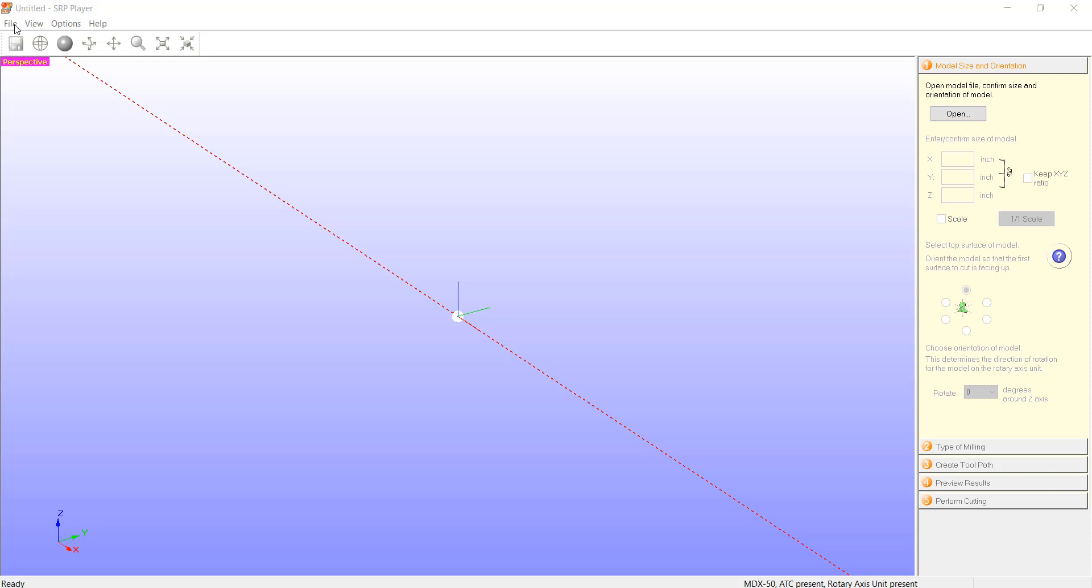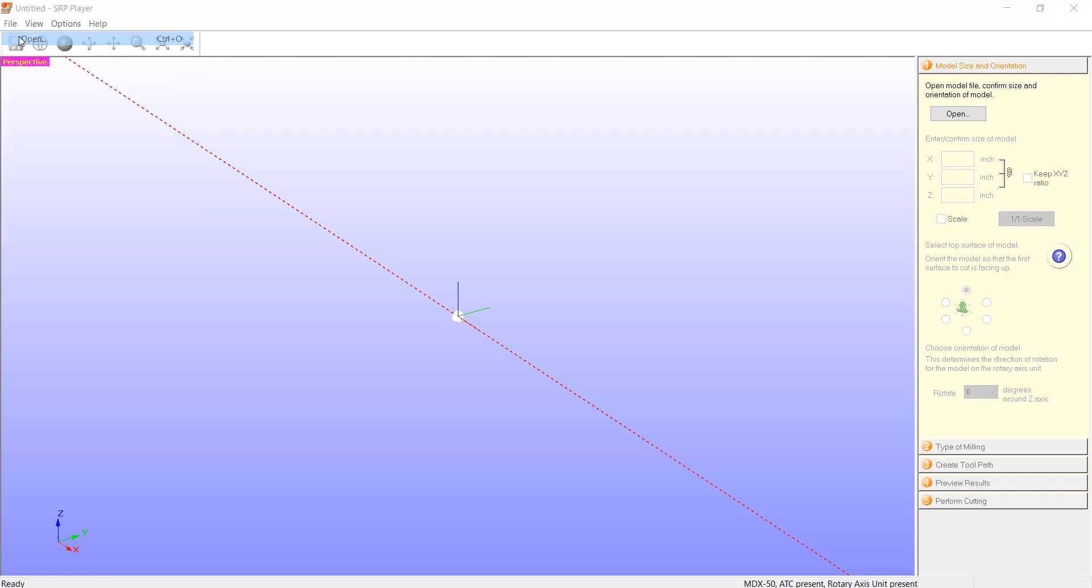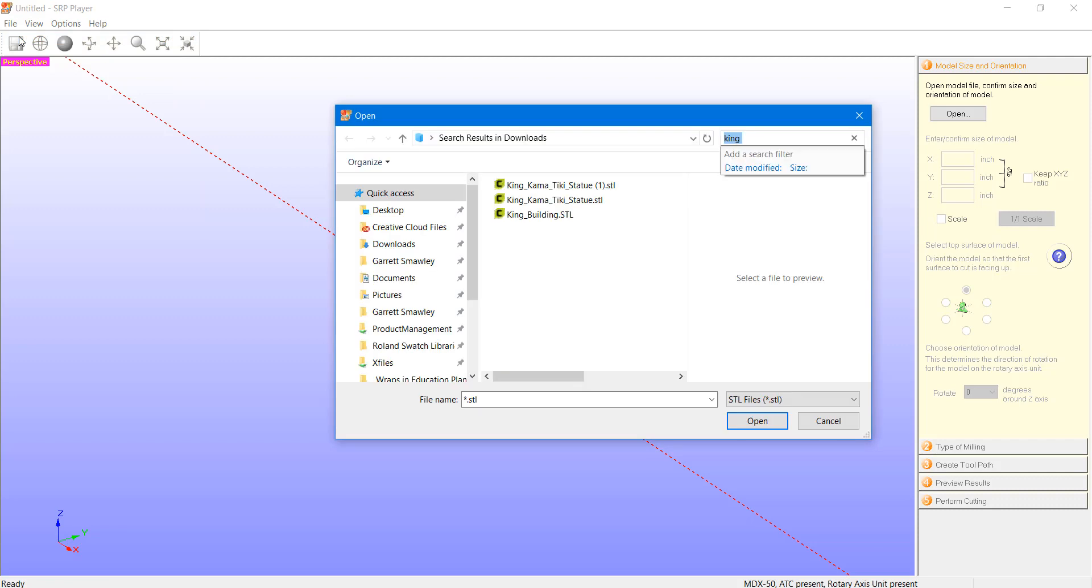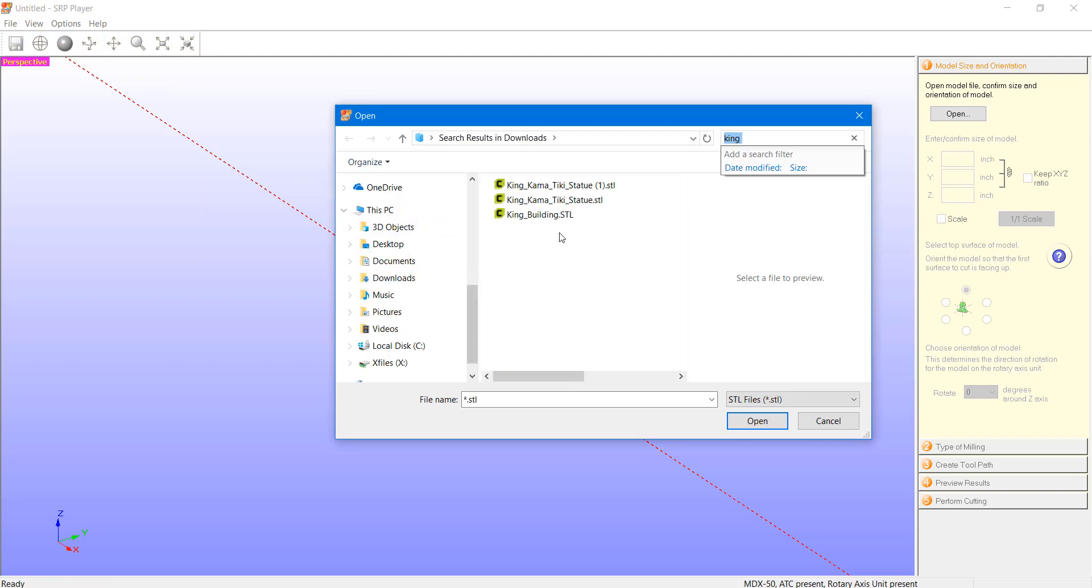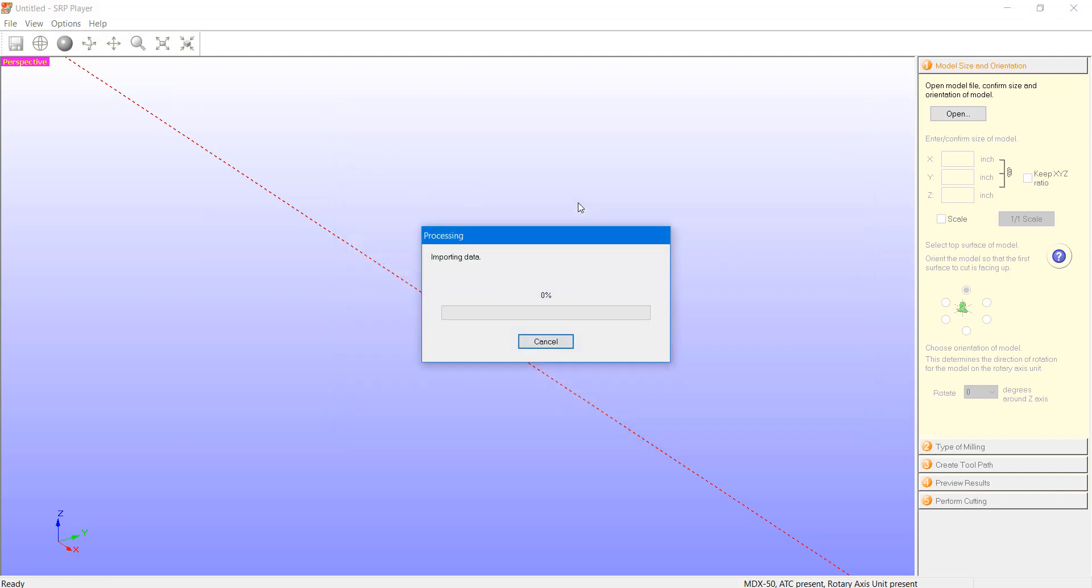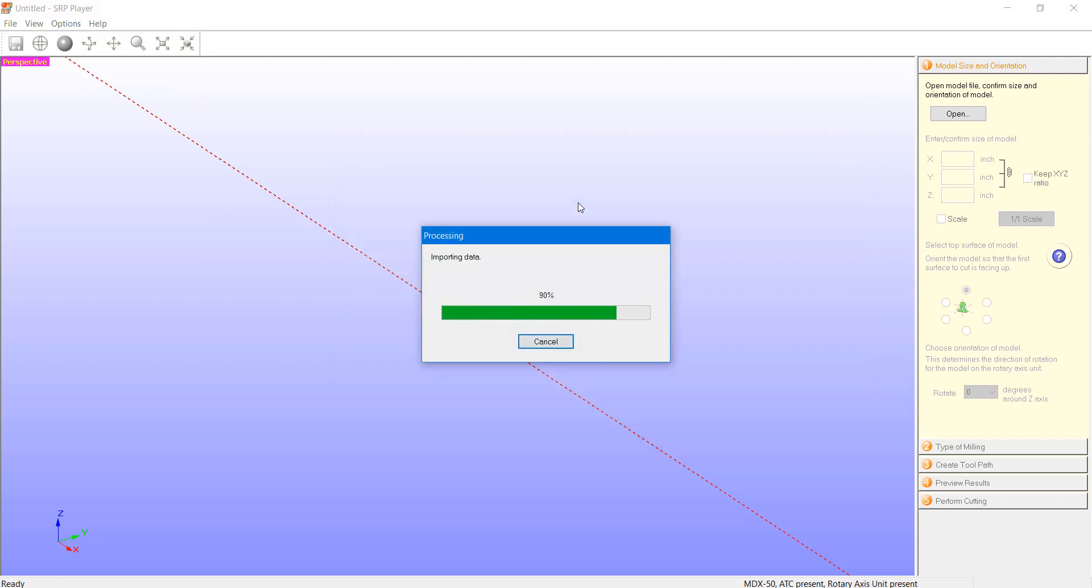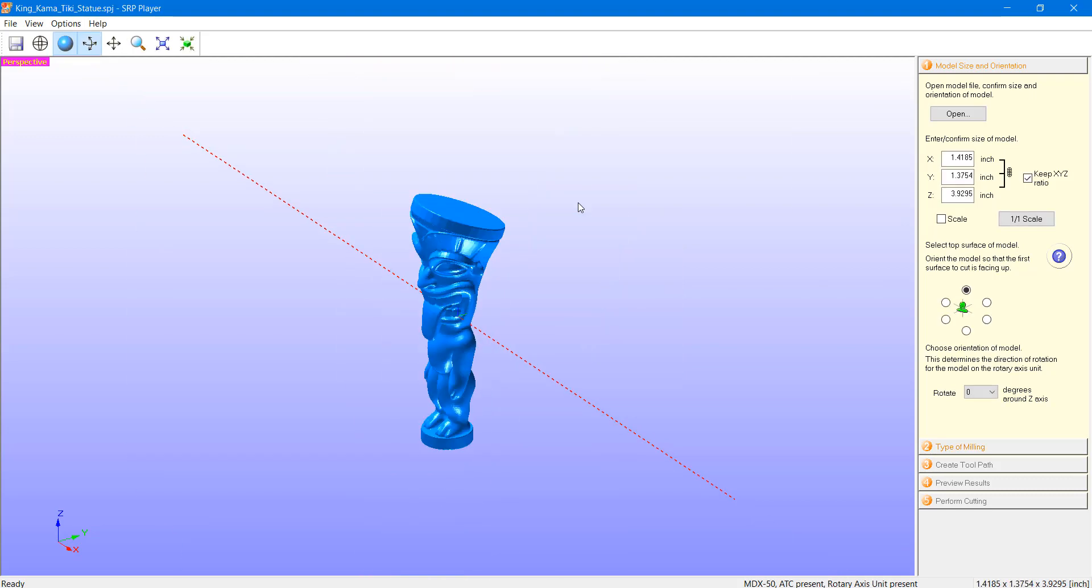Starting off, let's go to the File menu and load in a model. In this case, I will be using a small tiki statue to be milled out of a wooden dowel. Once we have this model loaded in, I want to orient it so that it will be facing down the x-axis.